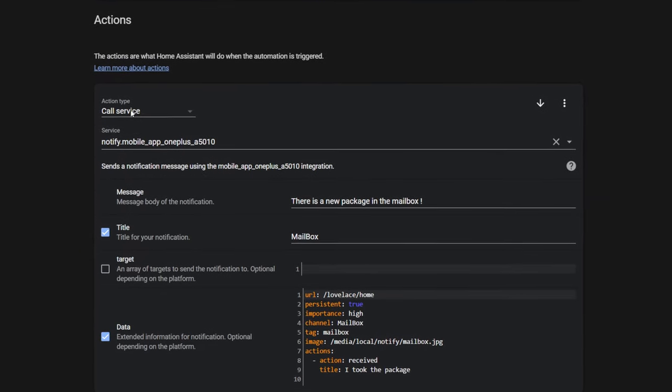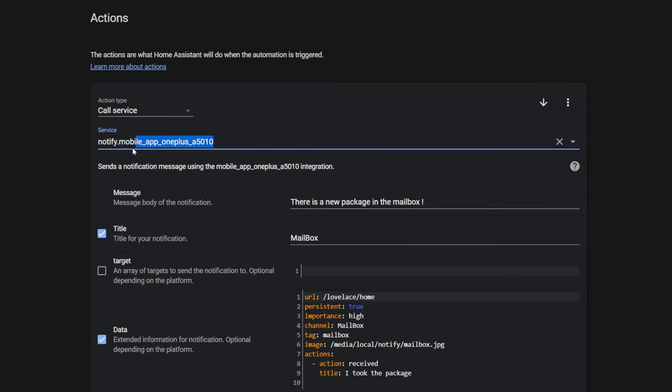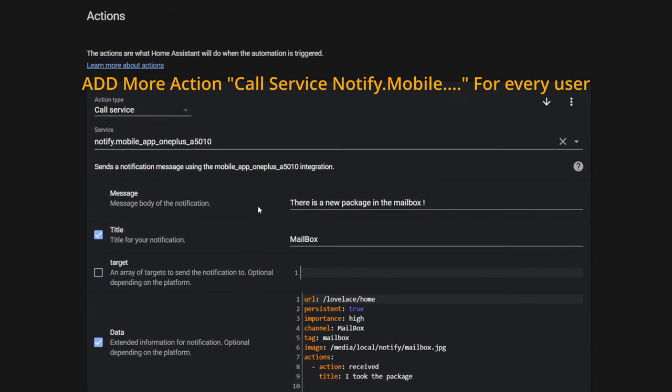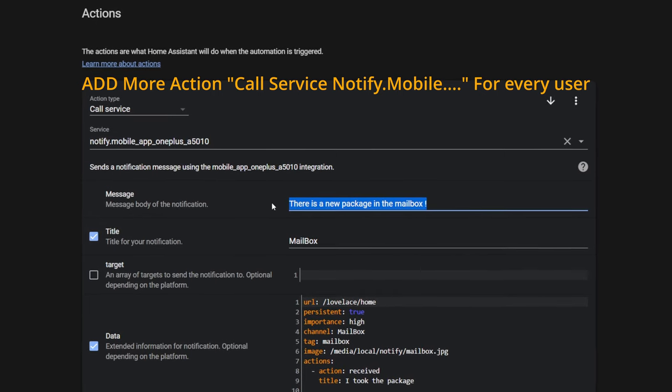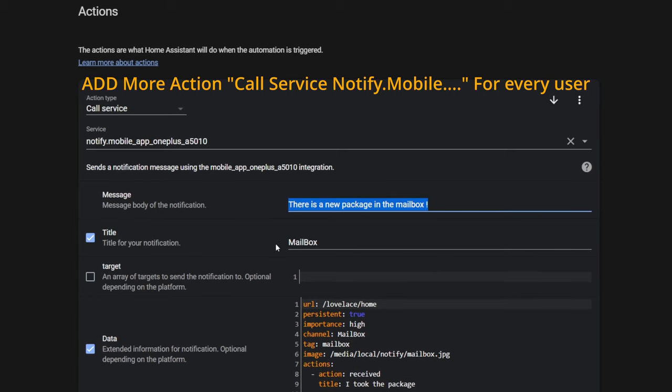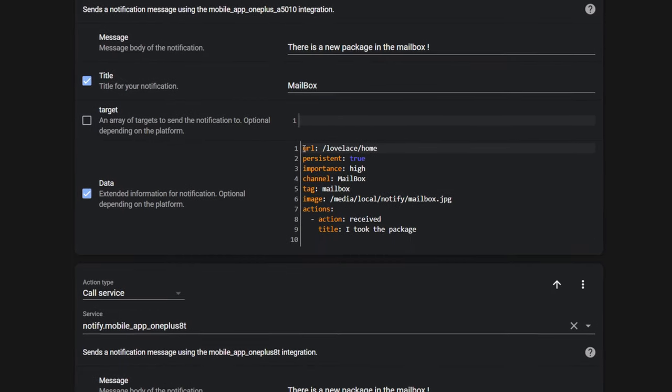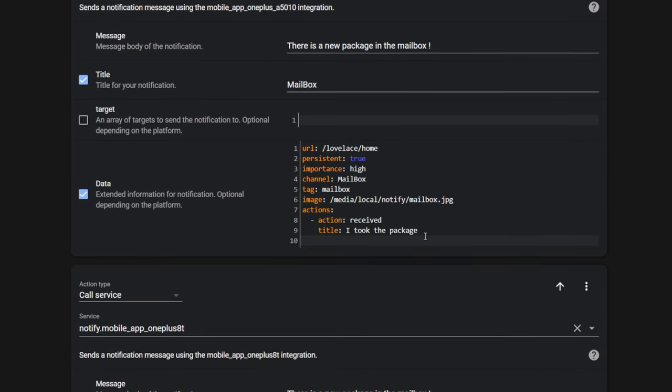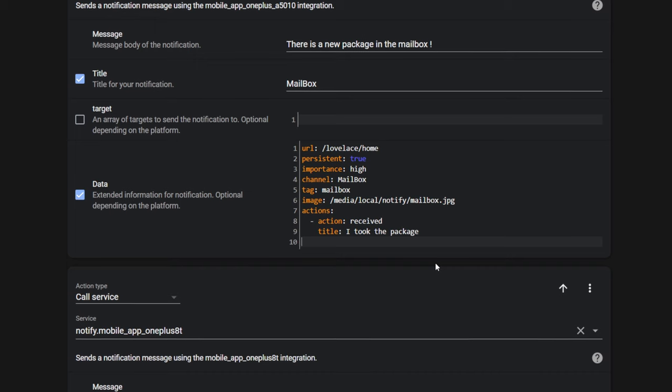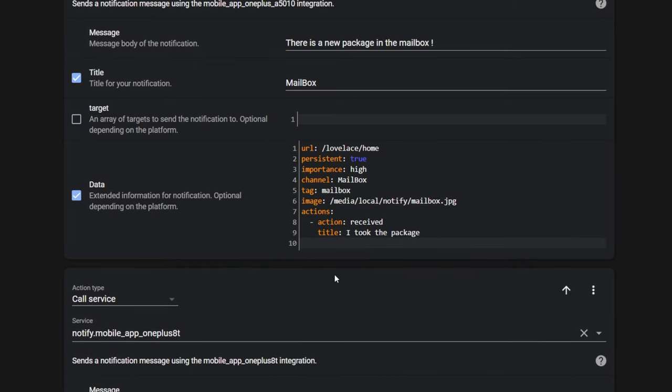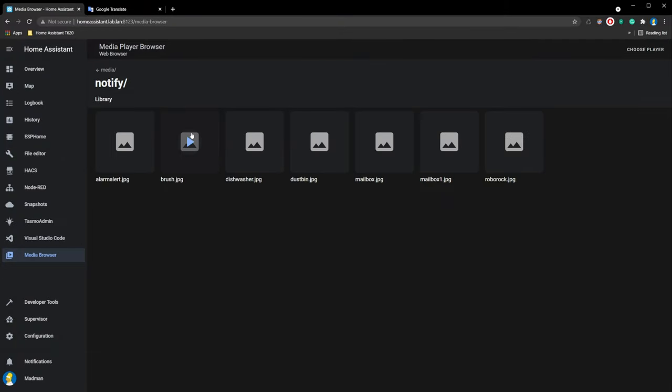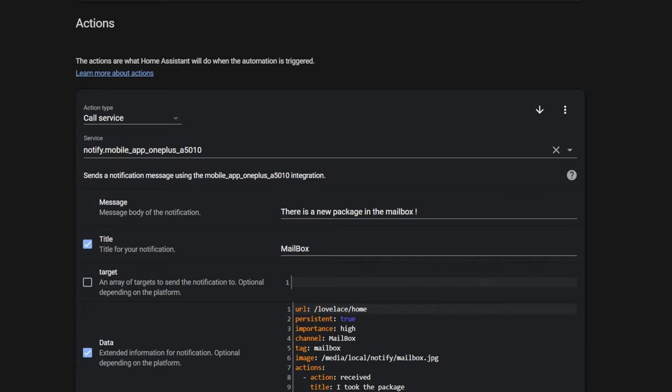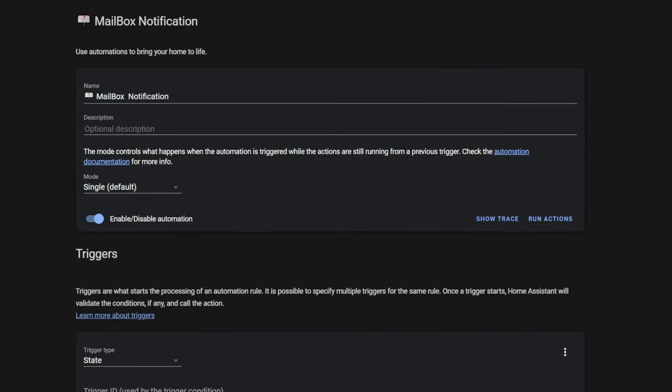Add action, action type call service. For service, choose notify.mobile. Data section might differ if you have an iPhone. I will leave a link to the wiki page under the video where you can find specific settings for iOS. Your image file needs to be in a media folder. Click save, go up, and click run action. You will receive notification. If everything works, we can continue.